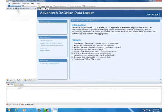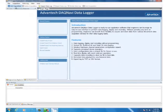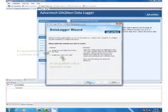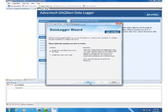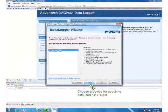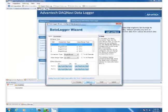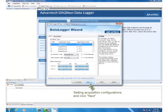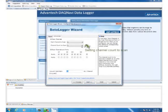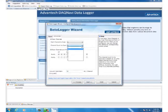Launch the DAQNavi wizard to perform hardware configurations. Even if no DAQNavi hardware is installed, you can use simulated demo device to do all operations.